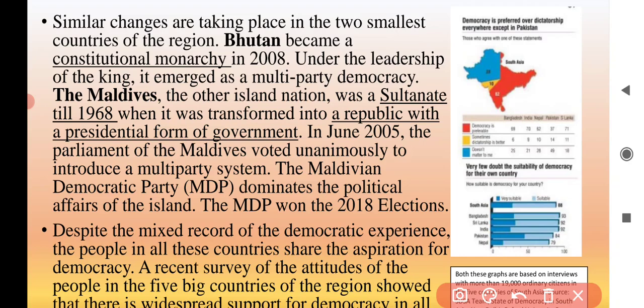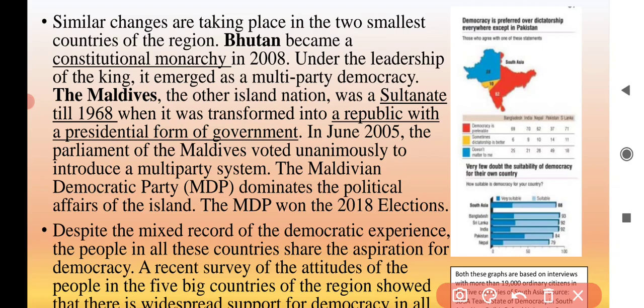Maldives is an island nation which had a sultanate until 1968, then a republic with presidential and democratic government. In June 2005, the Maldives parliament voted unanimously for a multiparty system. A democratic party came to dominate the political system. China has also tried to exert influence in Maldives, with protests and demonstrations being backed by China to reduce India's importance and influence in the region.